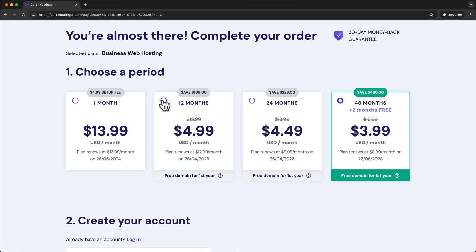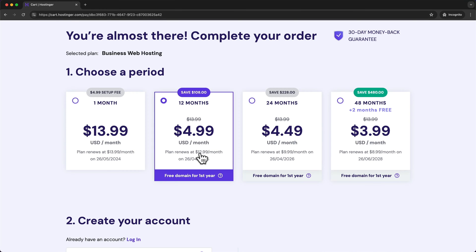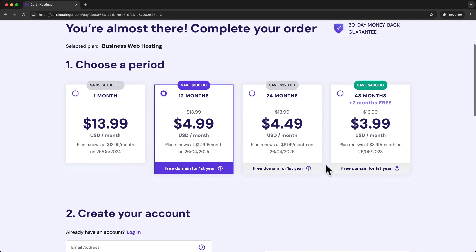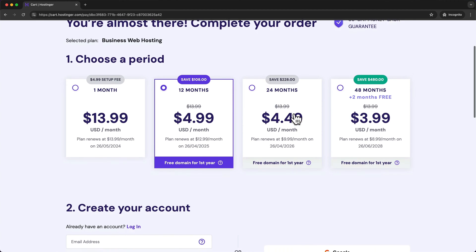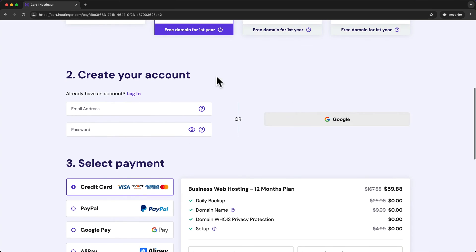So I'm going to choose the 12 months option because I'm just going to be creating this website for this video and I'm not going to be using it anymore afterwards. So once you choose your payment period you can scroll down and enter your email address and a password.